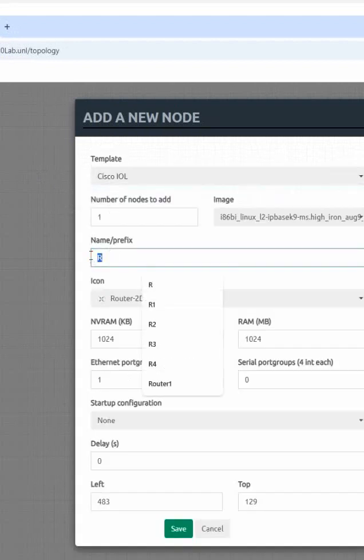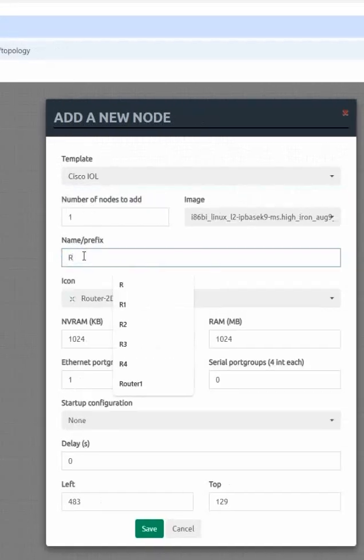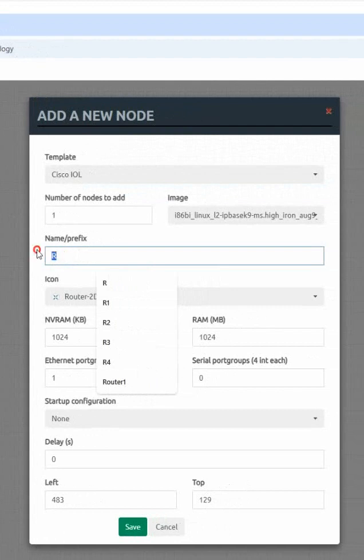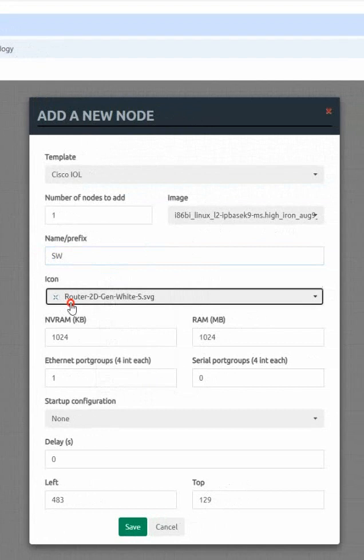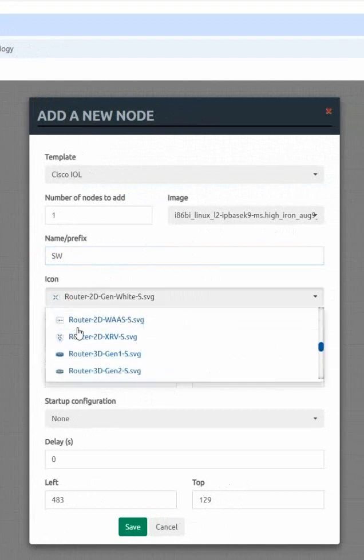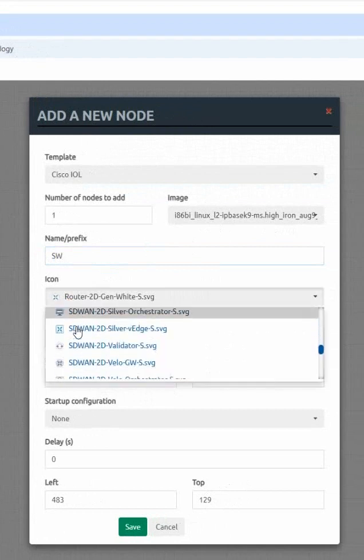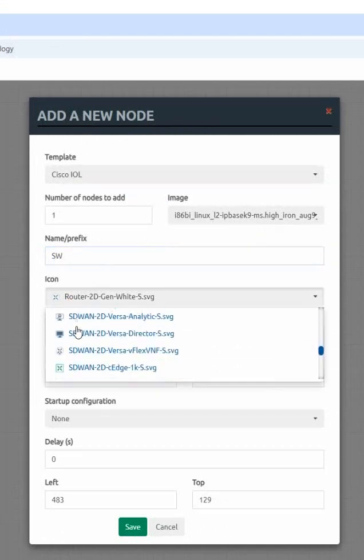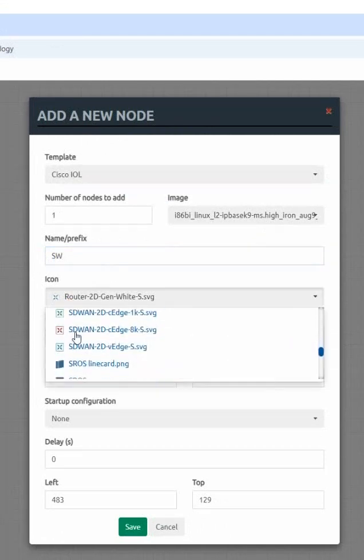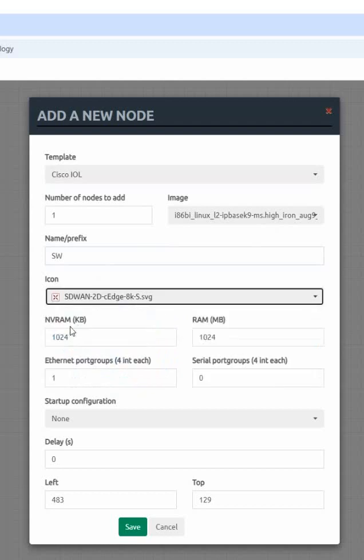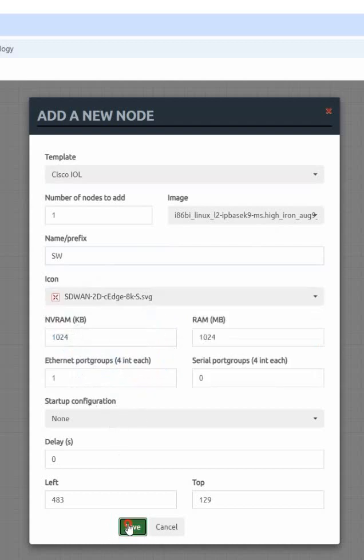So here you can give any name. For example, you want to take this as a switch, so you write SW and this is a layer three switch image. Here you can change the icon, which you want to keep, which looks like a switch. So I will keep this and all the things remain the same. Just click OK. So this is one switch.